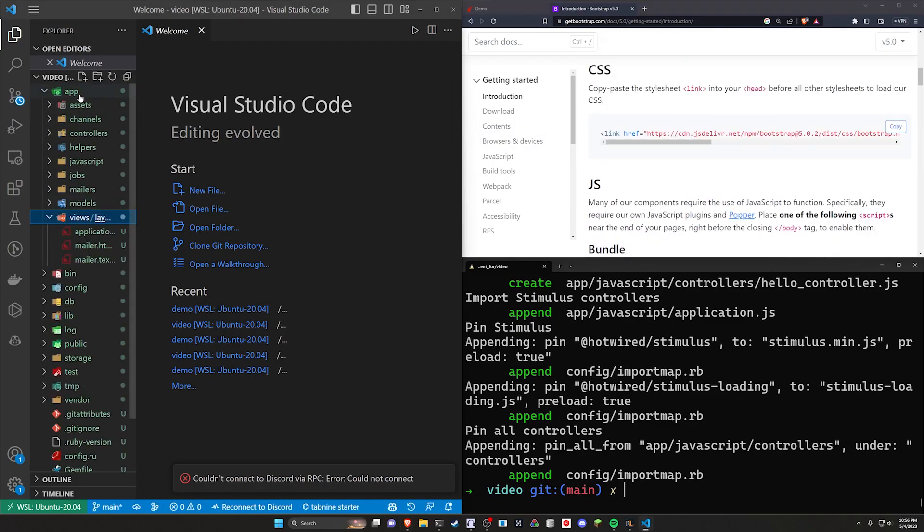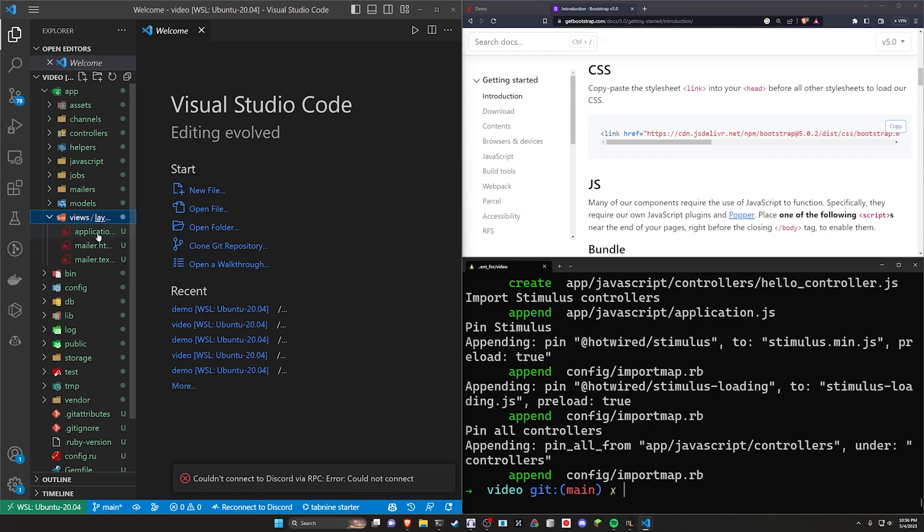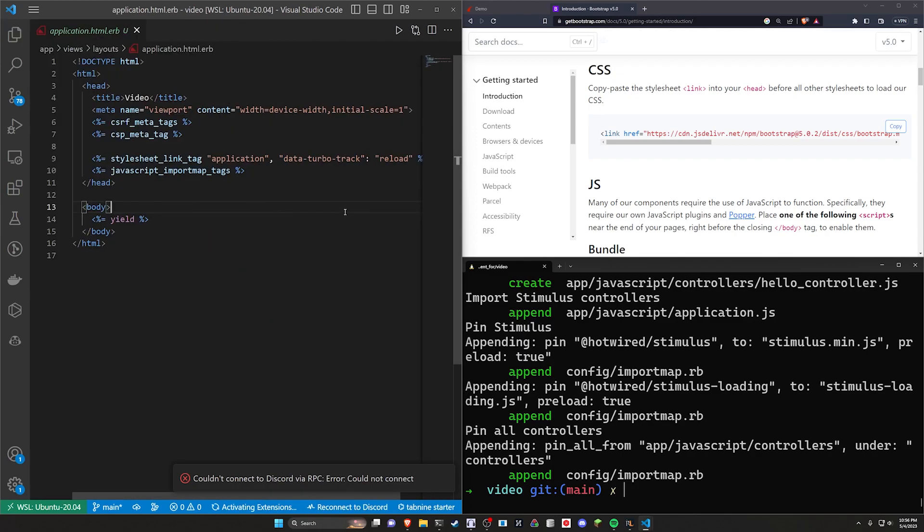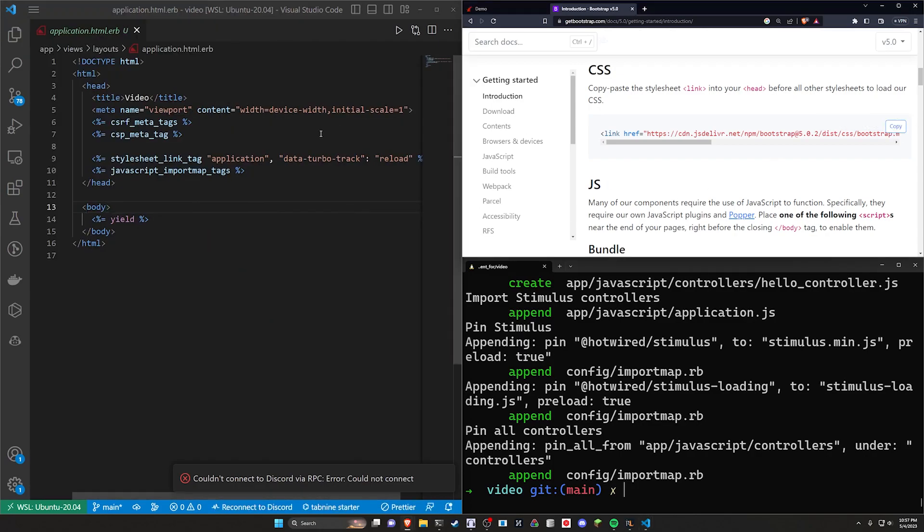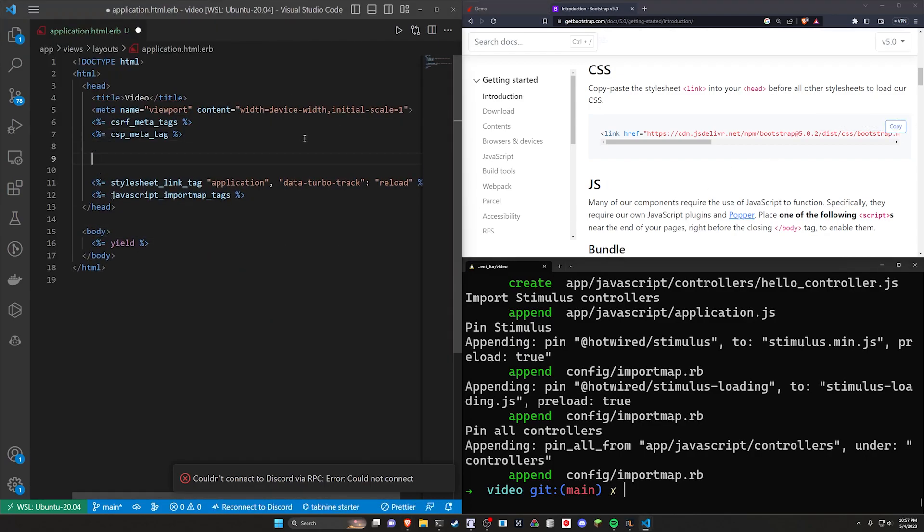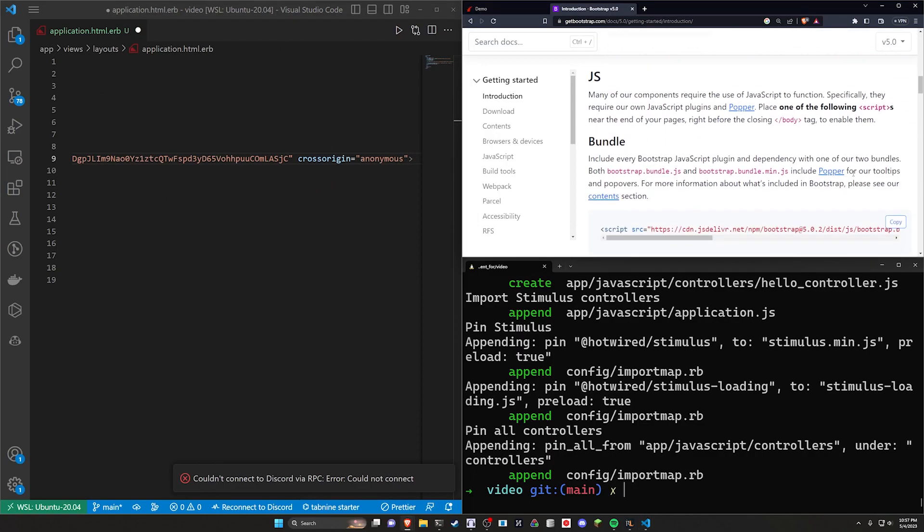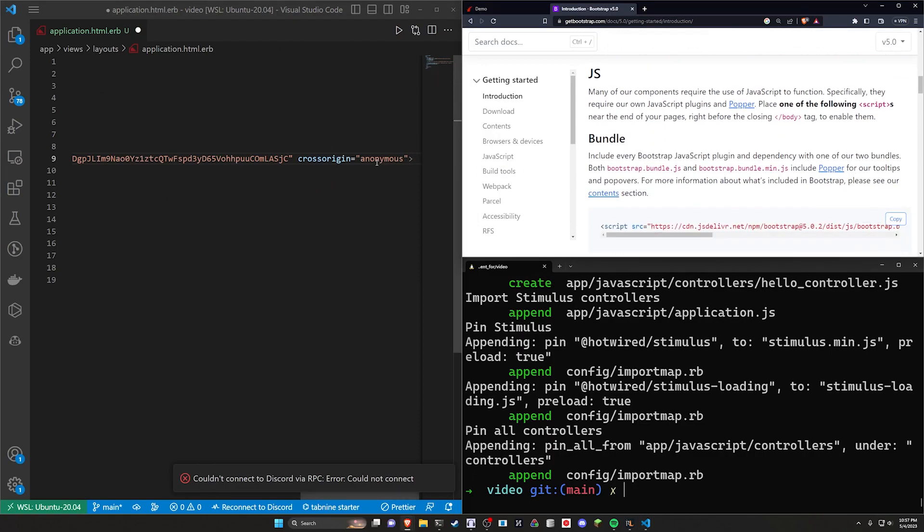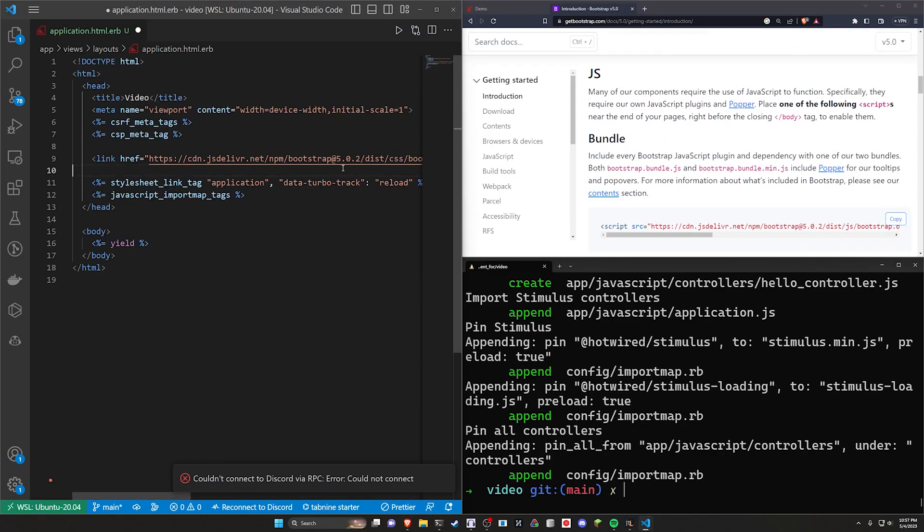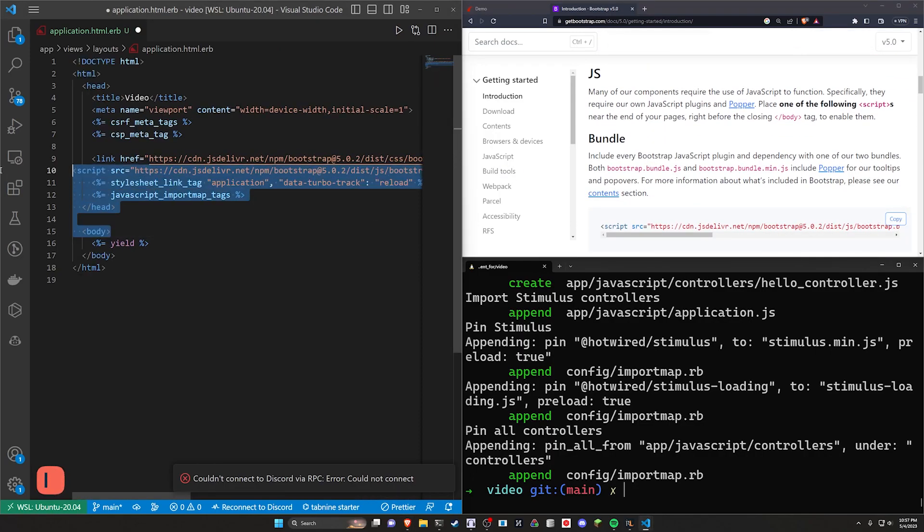So we'll come into our app, our views, our layouts, and our application.html.erb file. In here we'll copy the CSS. And then if you're so inclined, you can also just paste the bundle in here as well. Or you can put it like at the bottom if you want to.